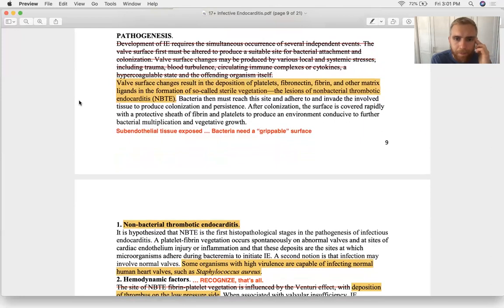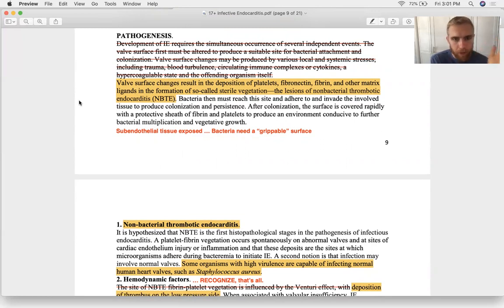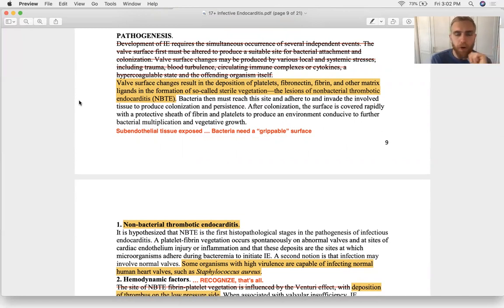How do all these bacteria cause damage? First, endothelial damage occurs, platelets stick to it and form a clot. In many cases of bacterial endocarditis, there's actually non-bacterial endocarditis present first — but since NBTE is quiet and asymptomatic, you have no clue it's there.